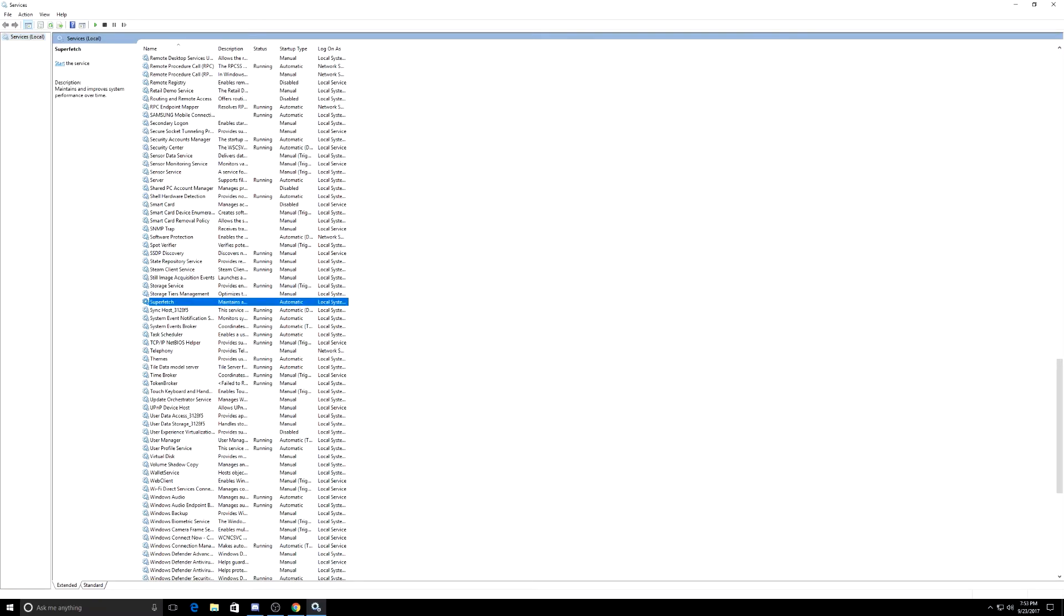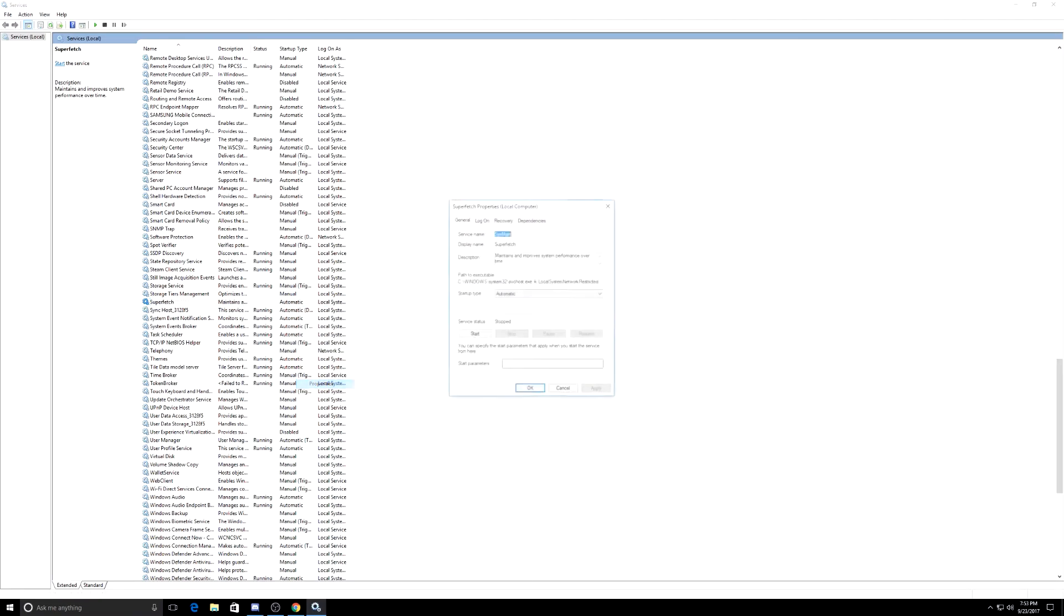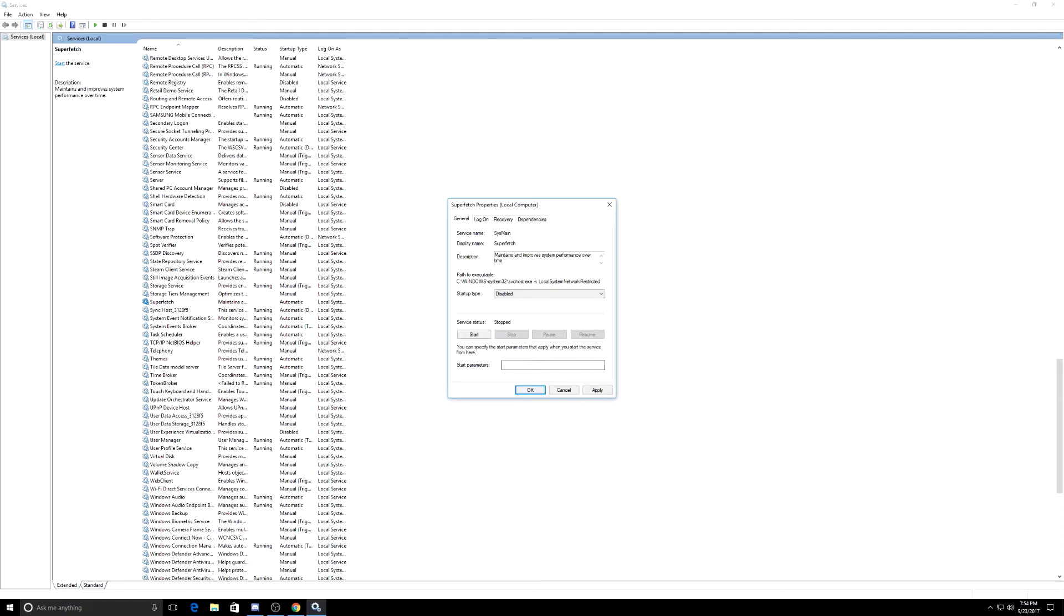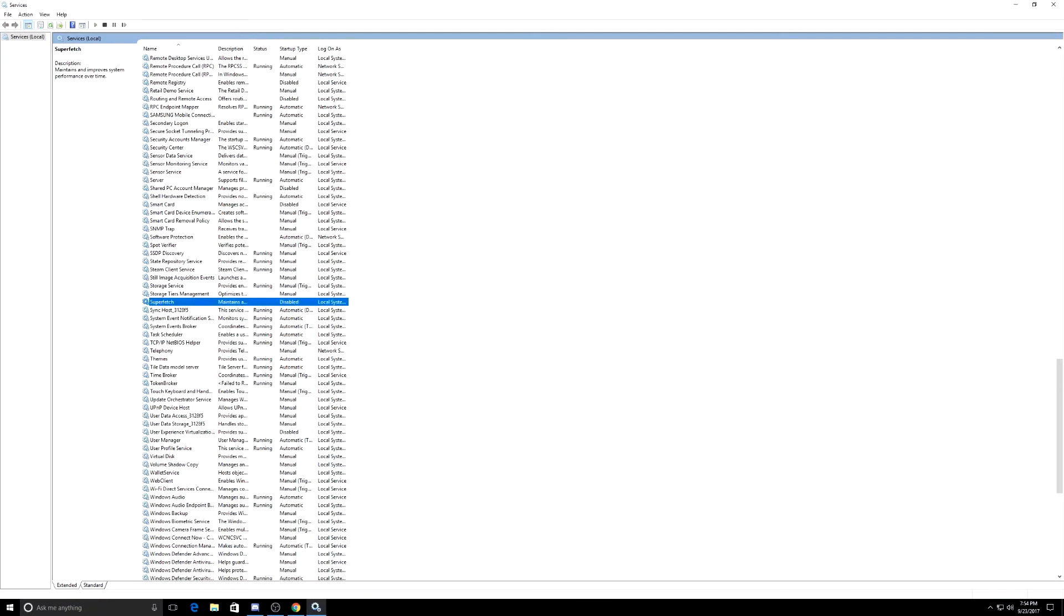It's already on automatic. It's always going to be like that, but it's as simple as this. Just go ahead and right click on it, go to properties and startup type, just go to disabled. So click apply, press okay. And that is it.